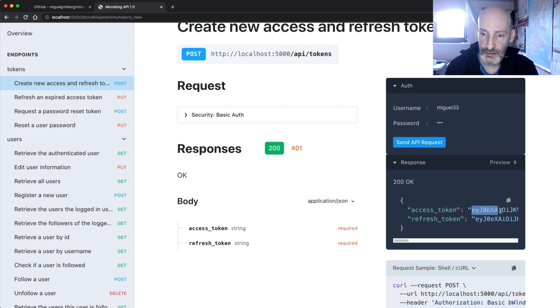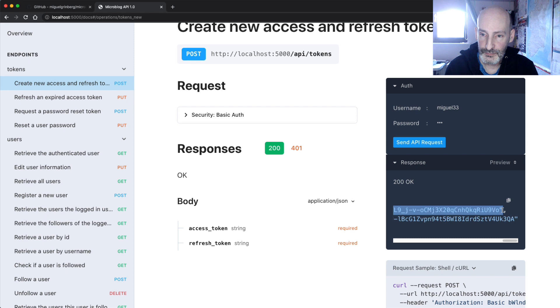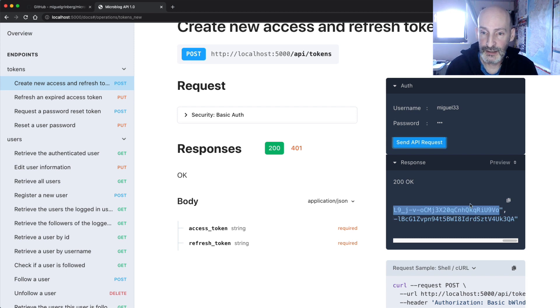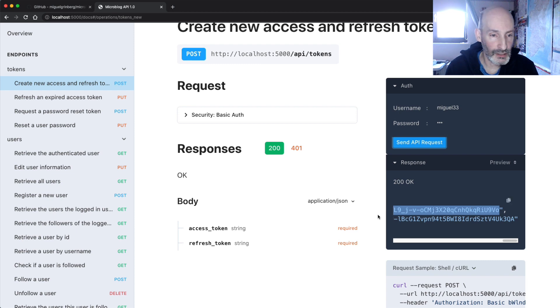There we go — 200 is the response. You get an access token, which is what you use to authenticate and access endpoints, and then a refresh token, which is what you use when the access token expires and you need to renew it. For now we only need the access token. I'm going to go ahead and put this in the clipboard. This is a JWT — you probably figured that out already.